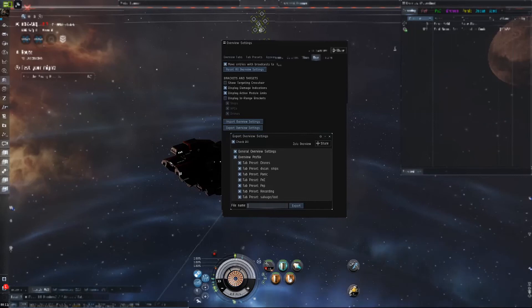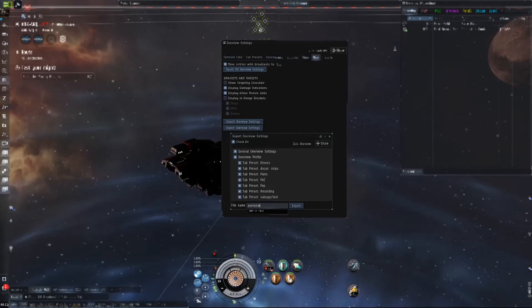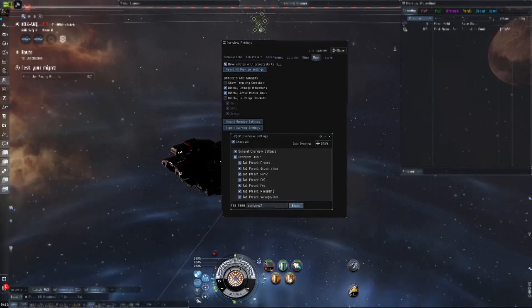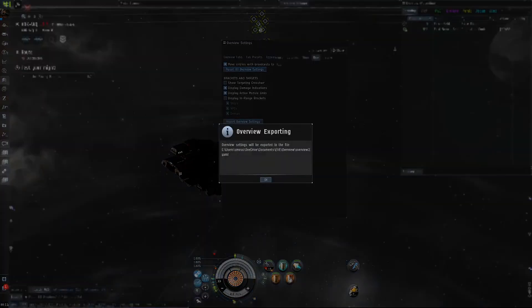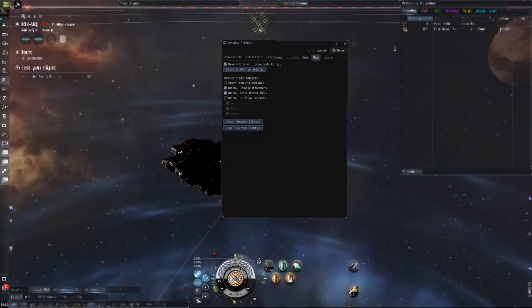And then pick a name. We're going to do Overview 2 because I already have one set up. Click OK.